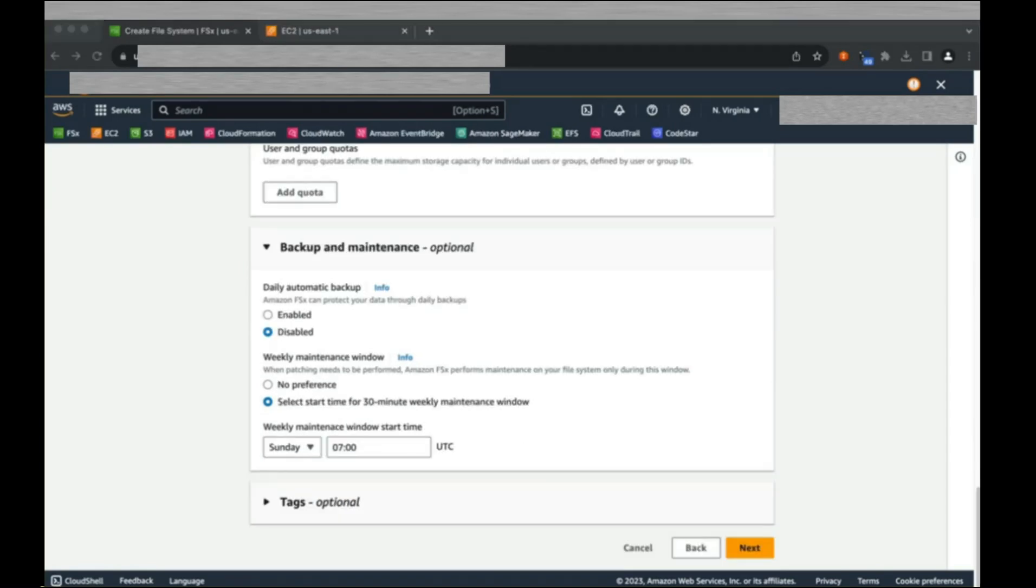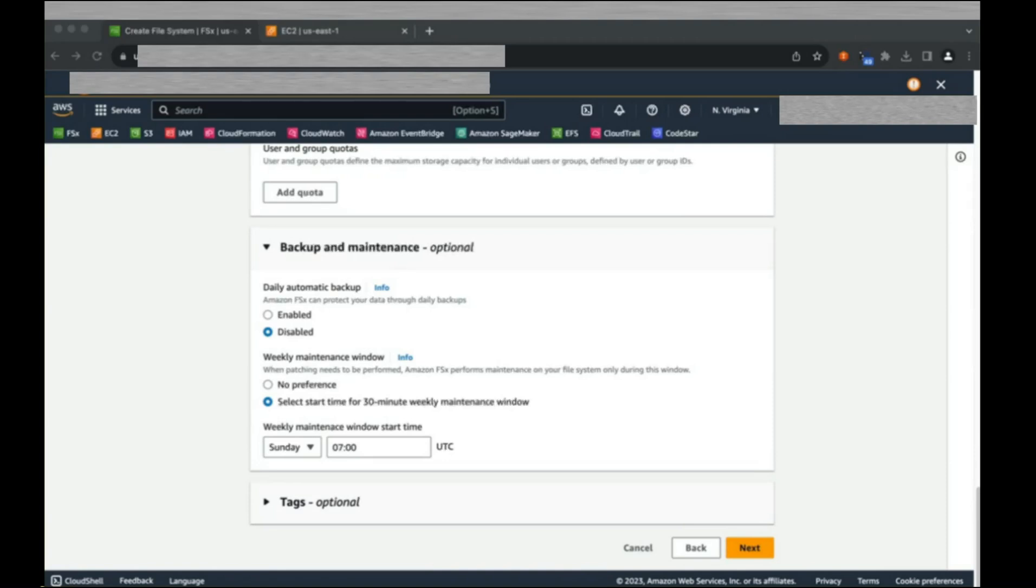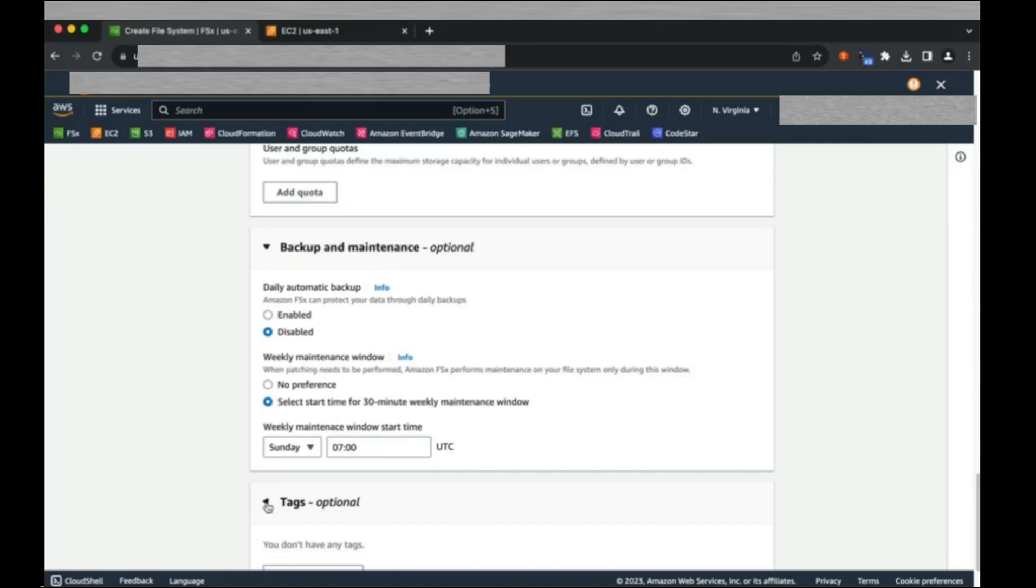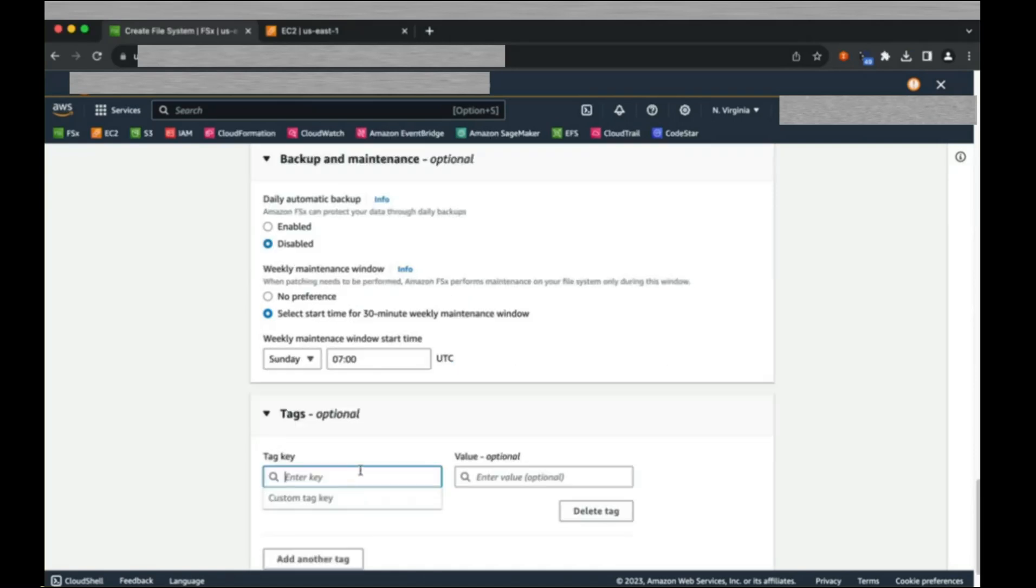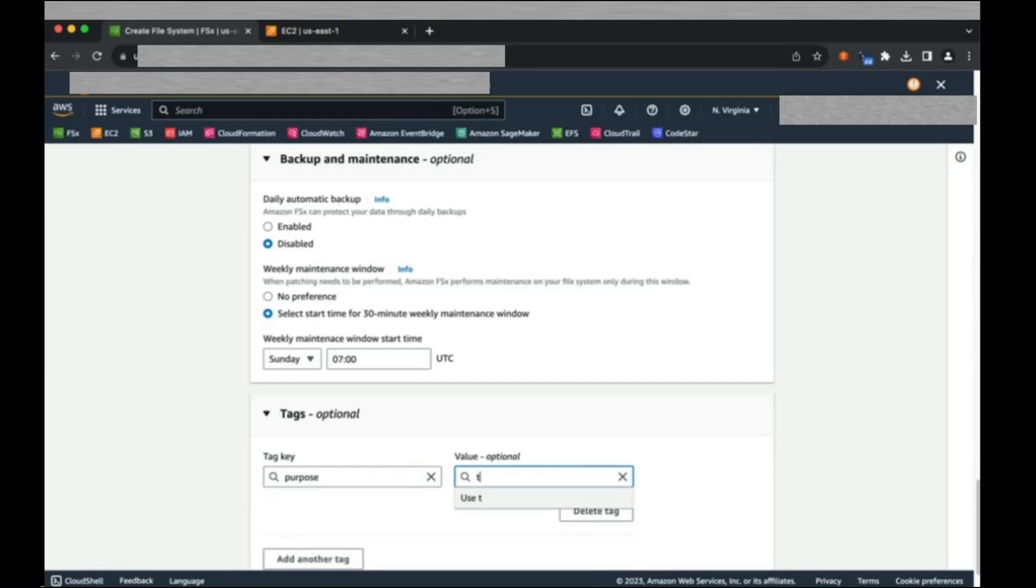Finally, let's specify a tag for our file system. Tags are always best practice and we can later use these tags to track assets in AWS budgets. I'm going to use an environment tag of testing for this non-productive file system. Click Next.